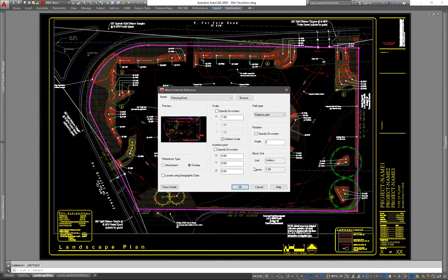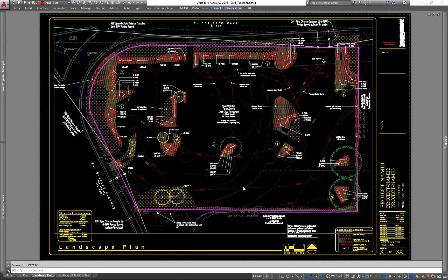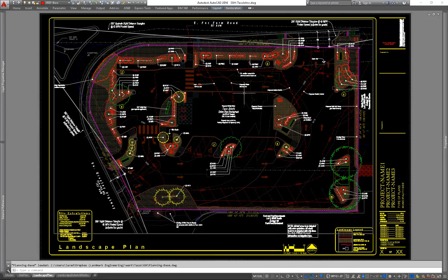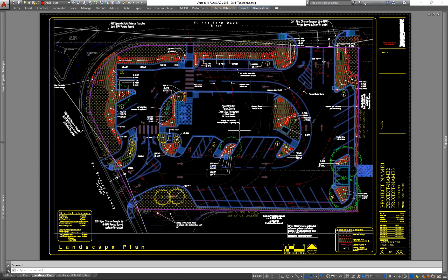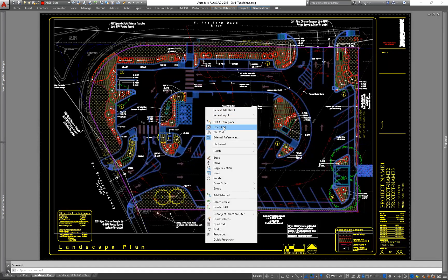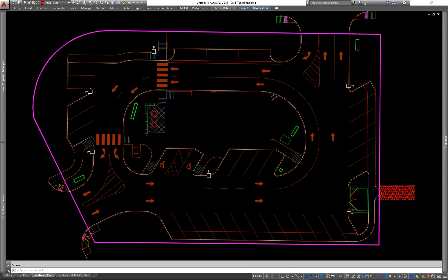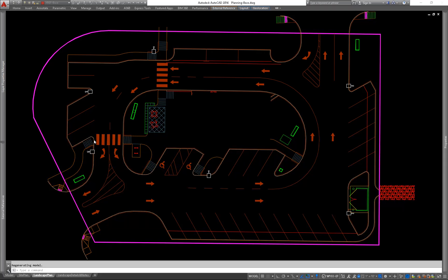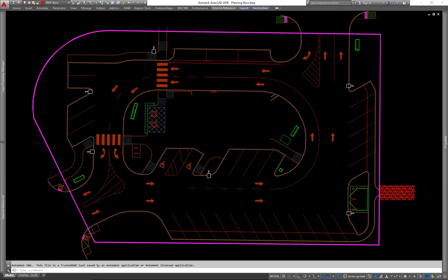So I've got everything set correctly. I'll go ahead and bring that in. And you can see my site is here now. But I am missing my building footprint. So I'm going to open this XRef and just show you how to make a nested XRef.